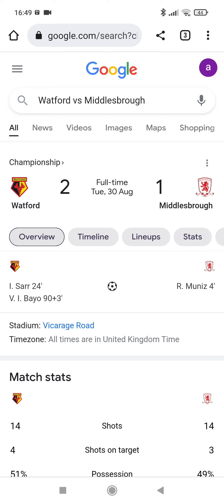We've been playing well. Munez scored within 4 minutes. Sar then equalized for Watford. Bayo then scored in the 90 plus 3 minute to break all of them Borough fans' hearts. I wasn't there, but I watched it.